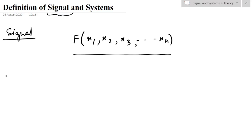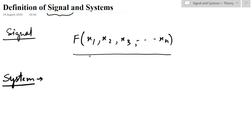Now let us see what is a system. A system is a set of interconnected components — that means there will be some components interconnected together — or we can say it is a mathematical model of a physical process that states the input and output signal relationship.